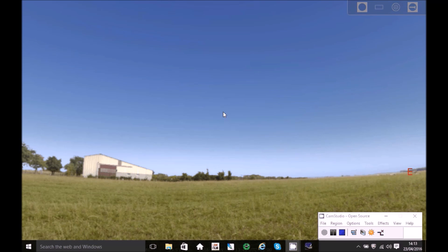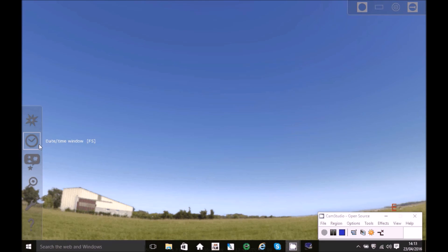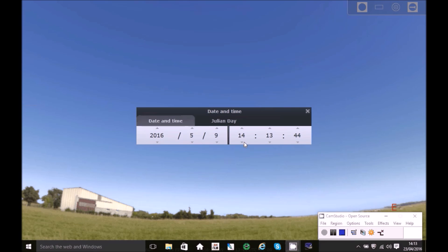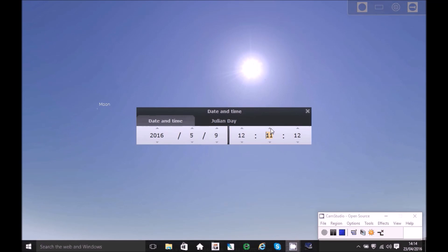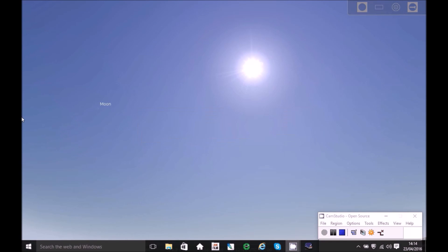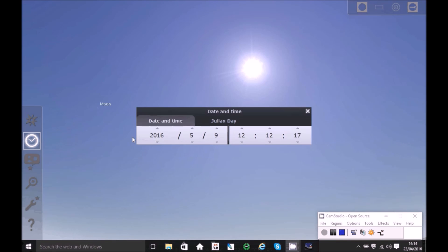So basically now we want to set the time. And then we're going to set 12, so that's the time where it's going to happen.